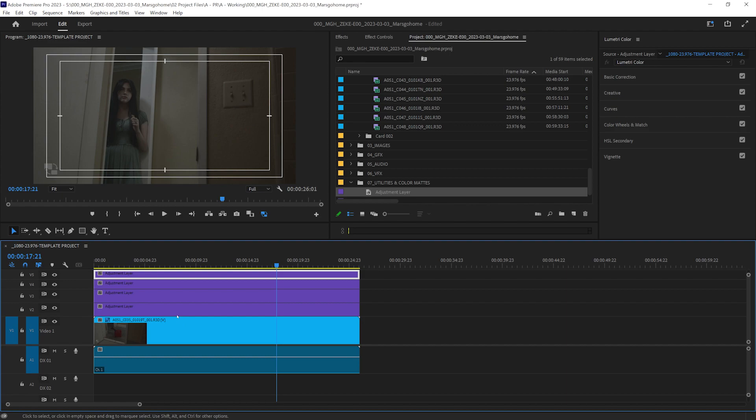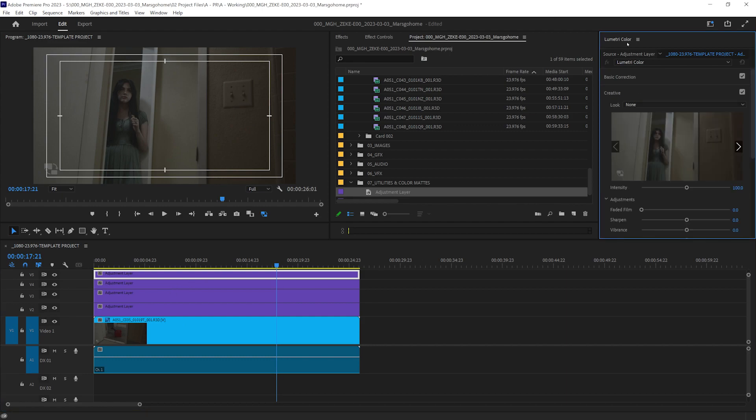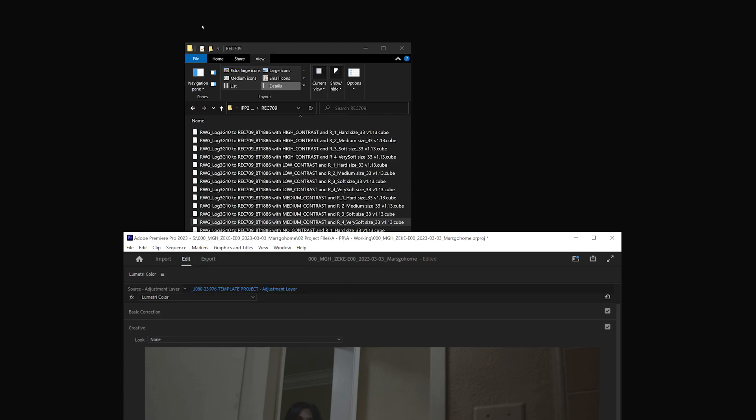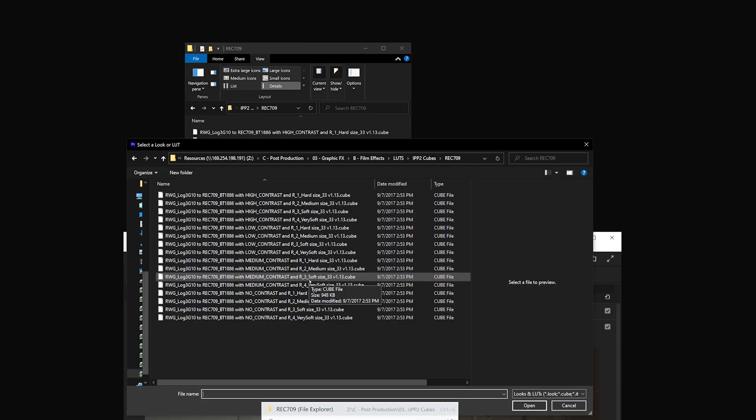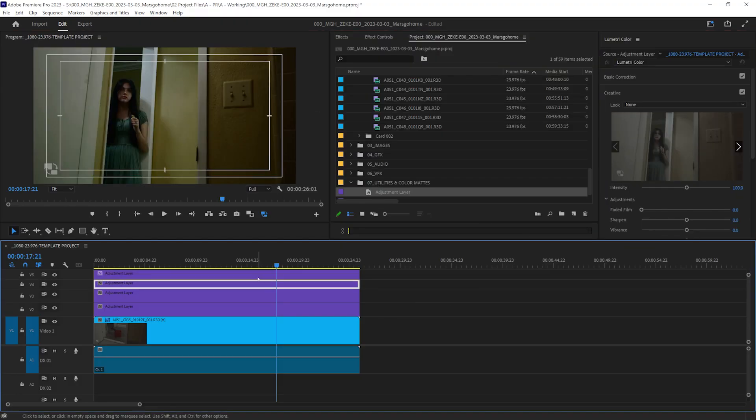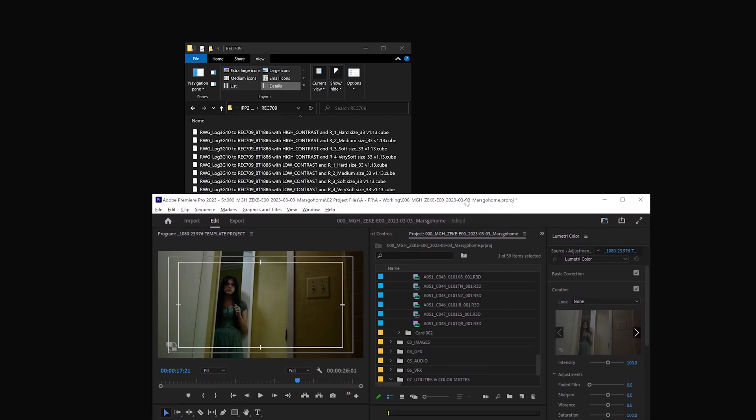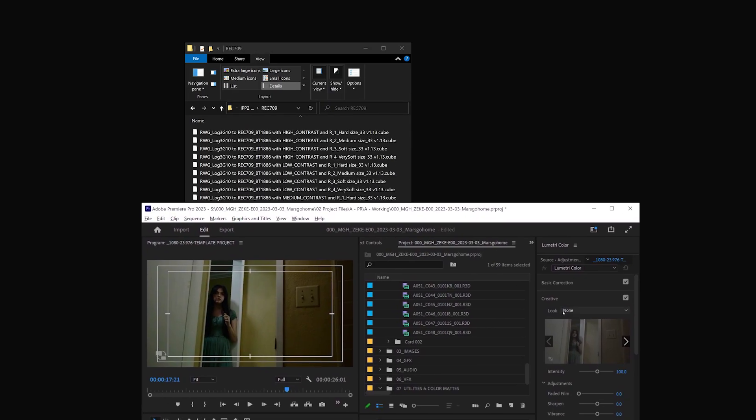We want to try and avoid baking any color into our footage or proxies at this time. We can choose a LUT and place it into the creative look. This will be more accurate. Then, on let's say the third adjustment layer, we can place the LUT created for onset preview.